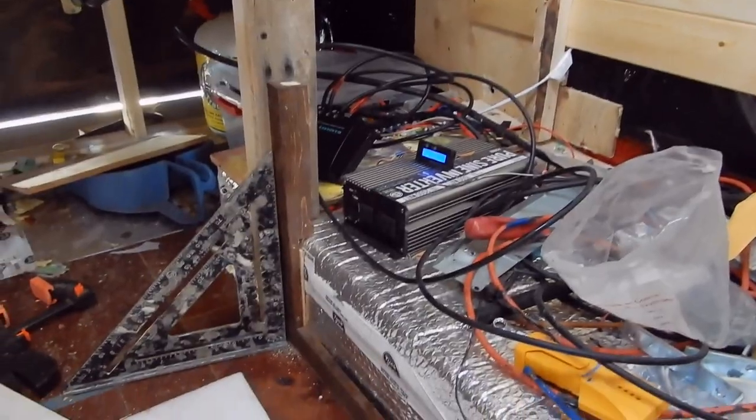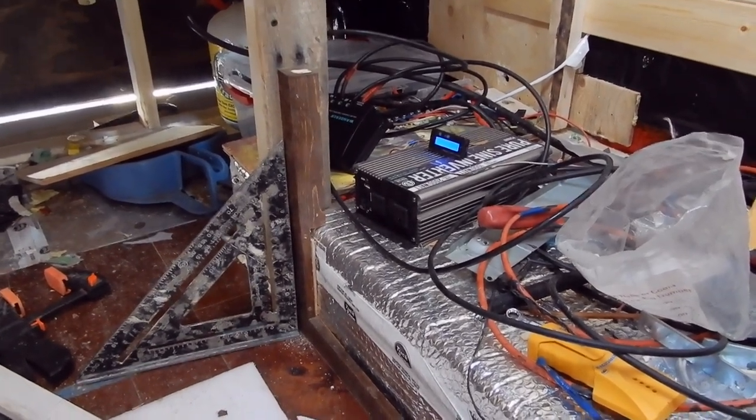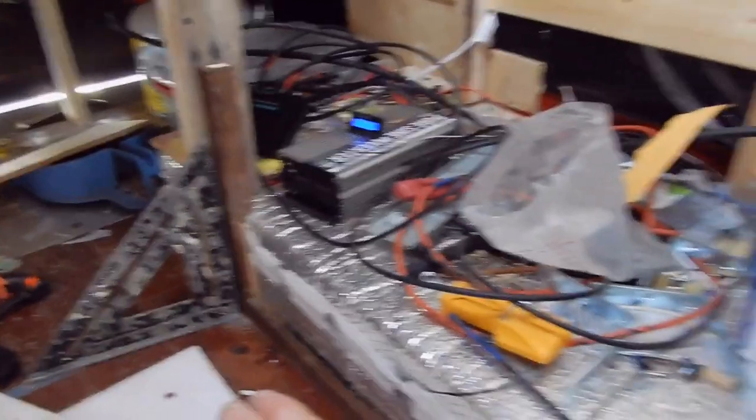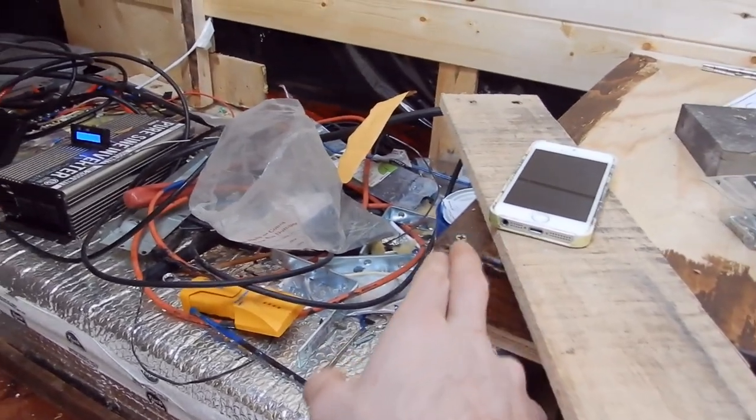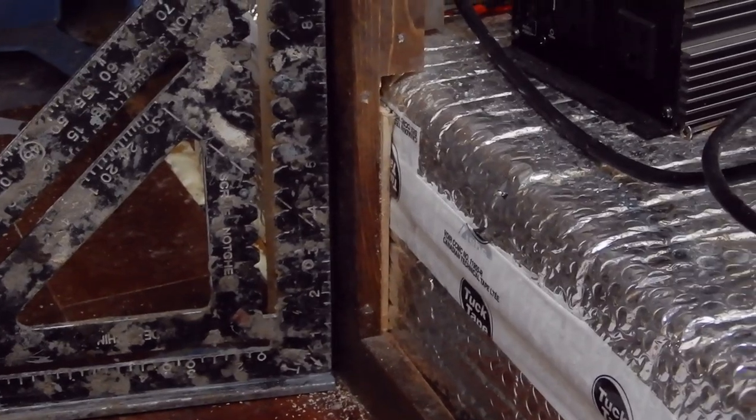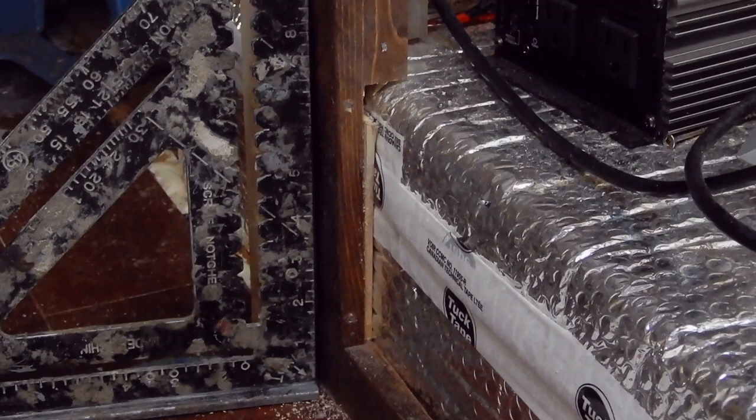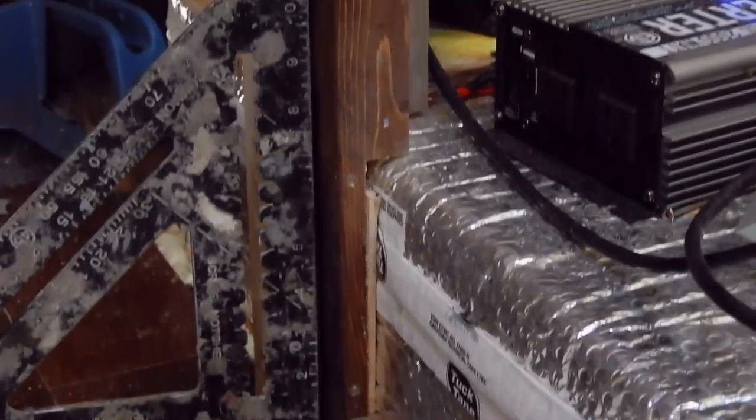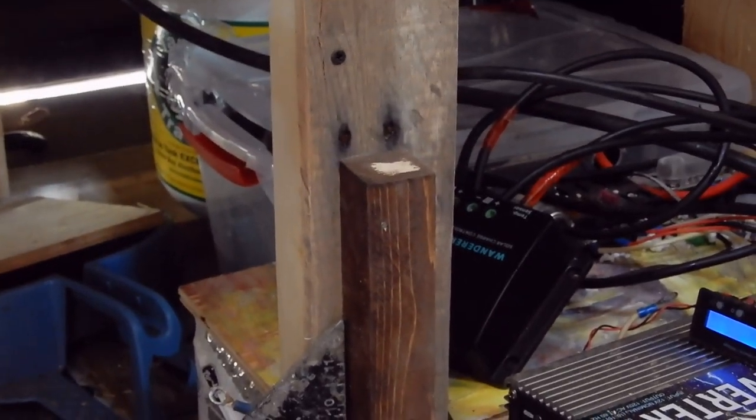The vertical support post is in as well and has been made even with the front and the front of this part of the bench. You can see here this is shimmed in place and then nailed from the side into the post for the bed.